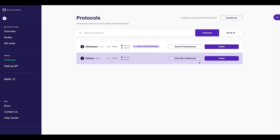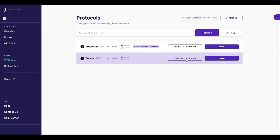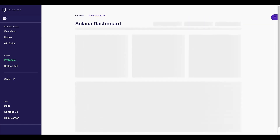You will be presented with two options: View Sol Dashboard and Stake. Select View Sol Dashboard. You have the choice to manually add wallet addresses, or by going through the Wallet Connect staking journey, your address will automatically appear in this dashboard.